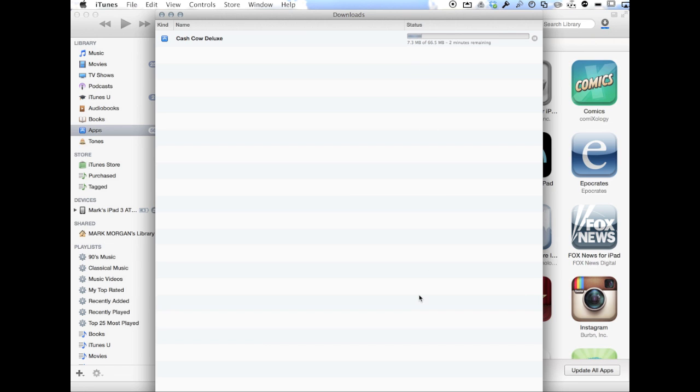I've seen teachers click update all apps, then they go right ahead and sync and then they wonder why those apps didn't update.